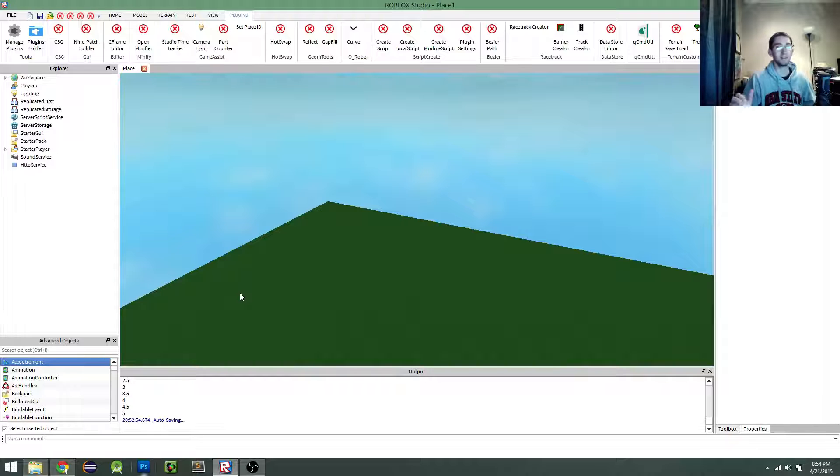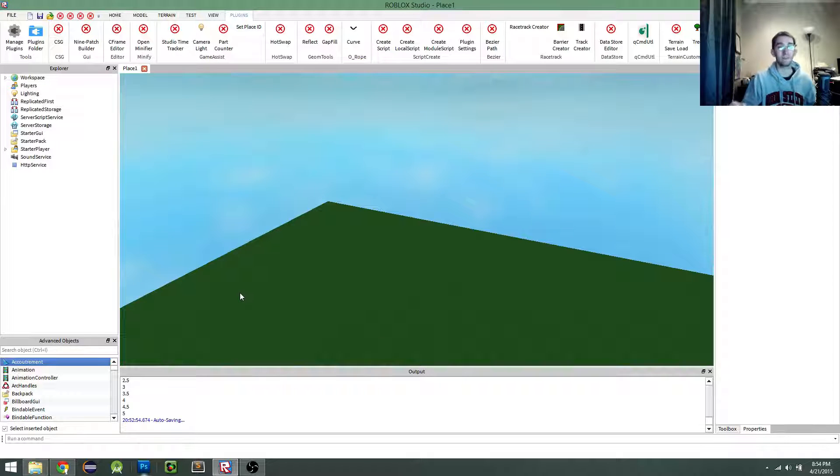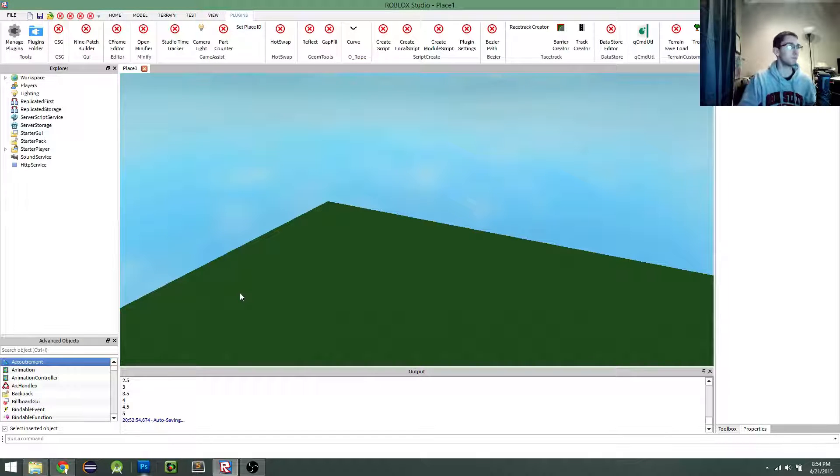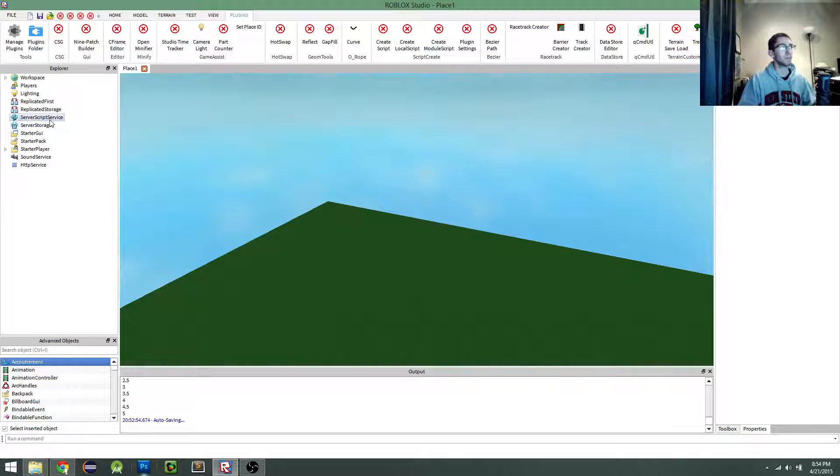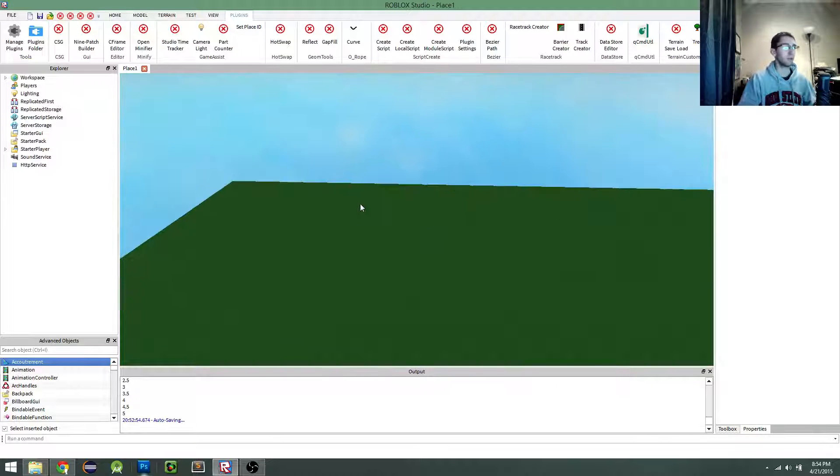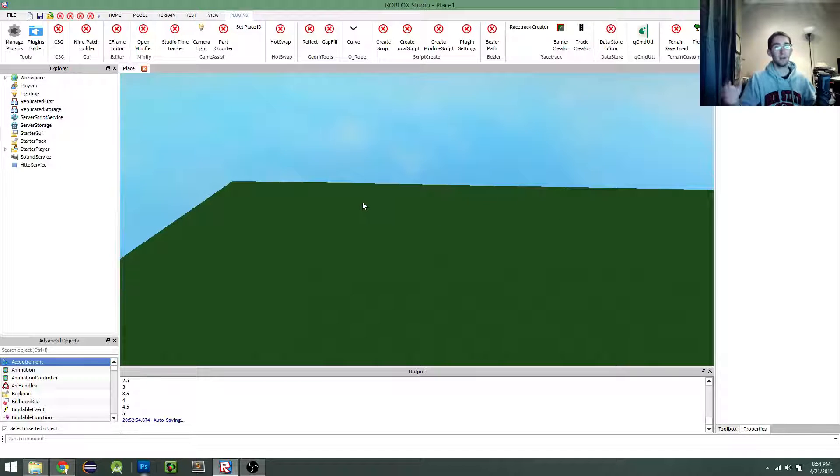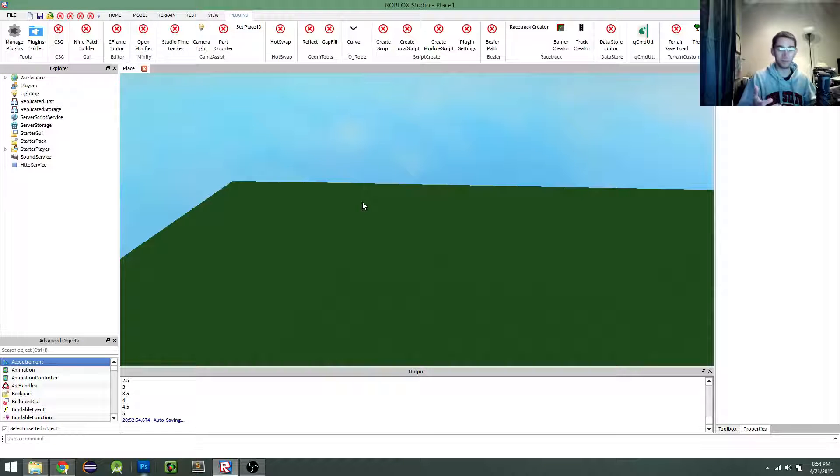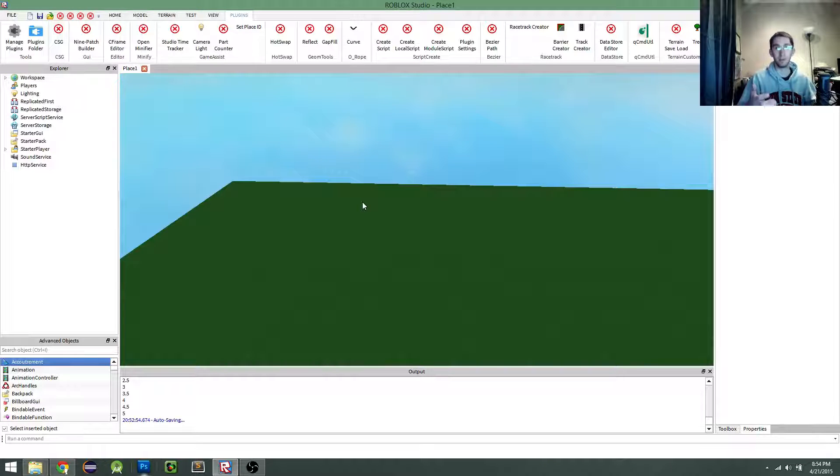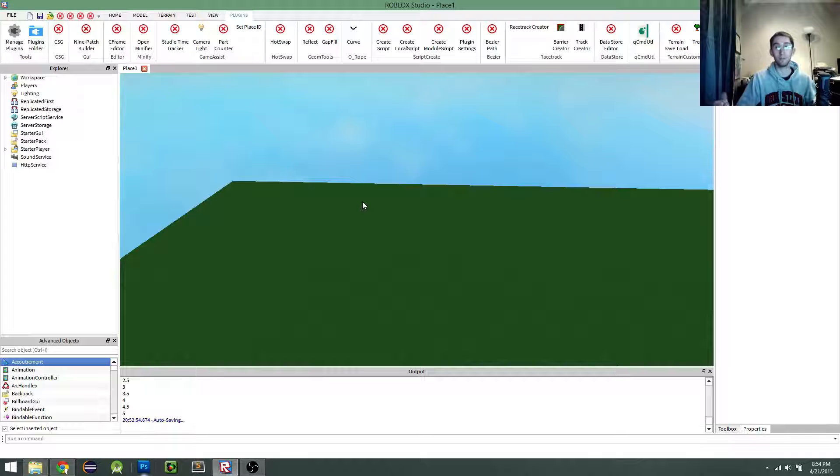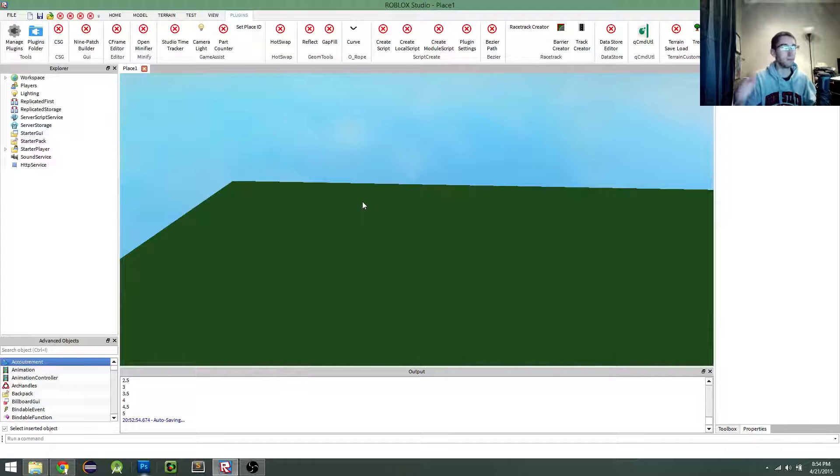And so my proposition for you guys is to use the loadString function instead. And this is a nice function that will load a string of text and will interpret it as Lua. And it will turn it into a Lua function, actually, which is nice. And you just call it.